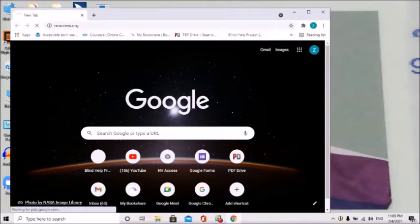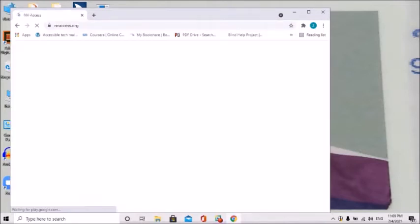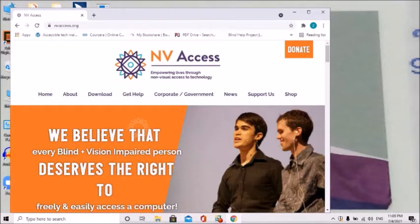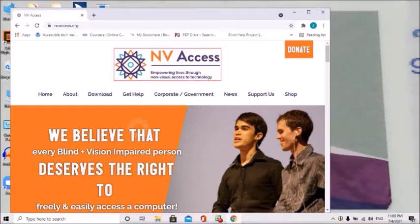NVAccess.org in Google Chrome. The NVAccess page has 2 frames, 3 regions, 32 headings, and 195 links. NVAccess navigation — visited heading level 1 link, graphic: NV Access, empowering lives through non-visual. NVAccess.org — the site is on the home page.